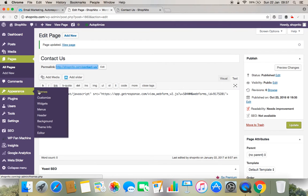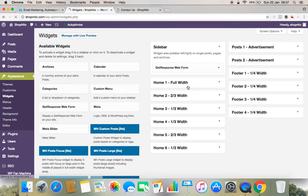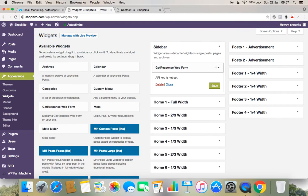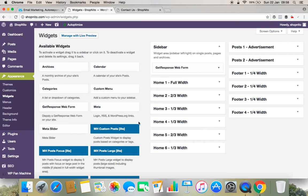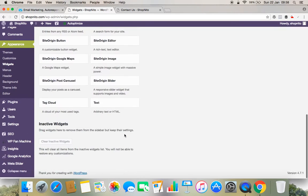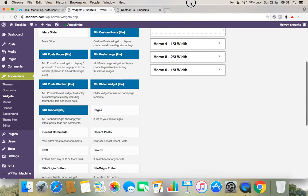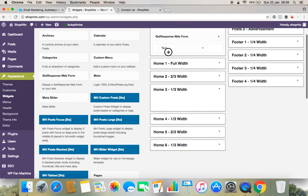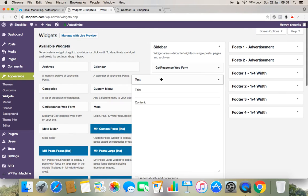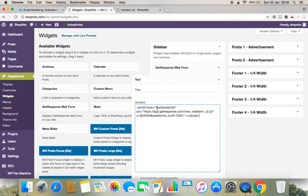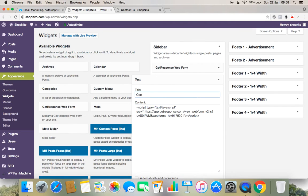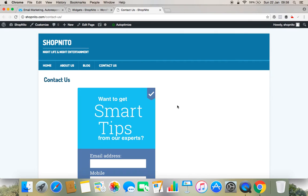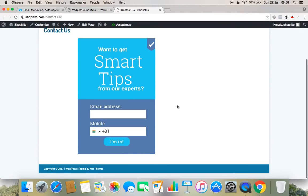Or what I can do is I can go to appearance. Under appearance I can go to widgets so that I can put that form in the sidebar, footer bar, or wherever you want. If suppose I want to put that form into sidebar, I can put that form into sidebar by using a text box. What I'll do is I'll drag a text box to sidebar. Under sidebar I'll just paste the code here and I'll give a 'contact us' or 'sign up' and I'll simply save this.